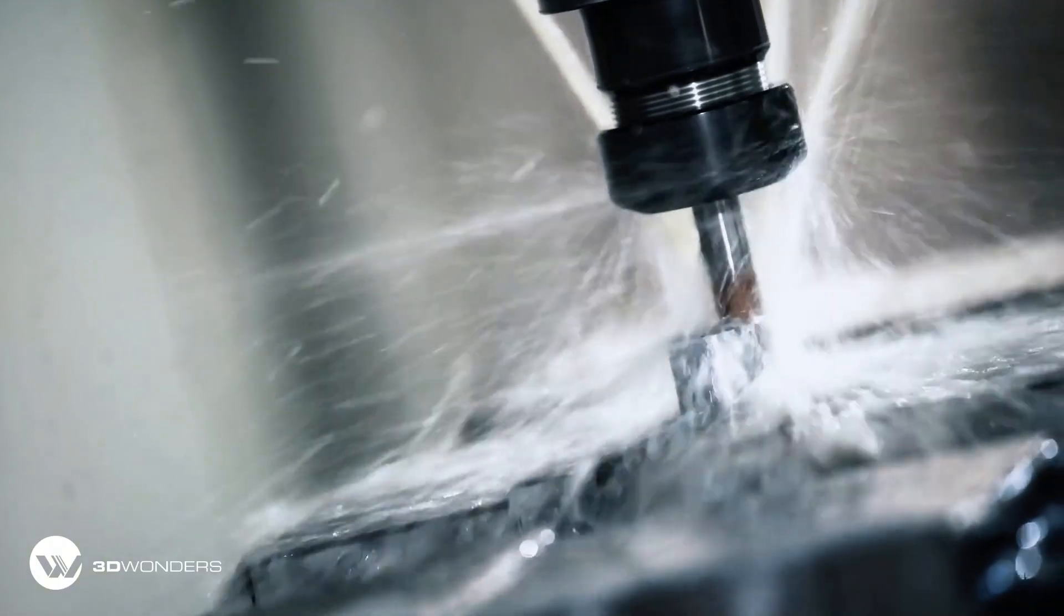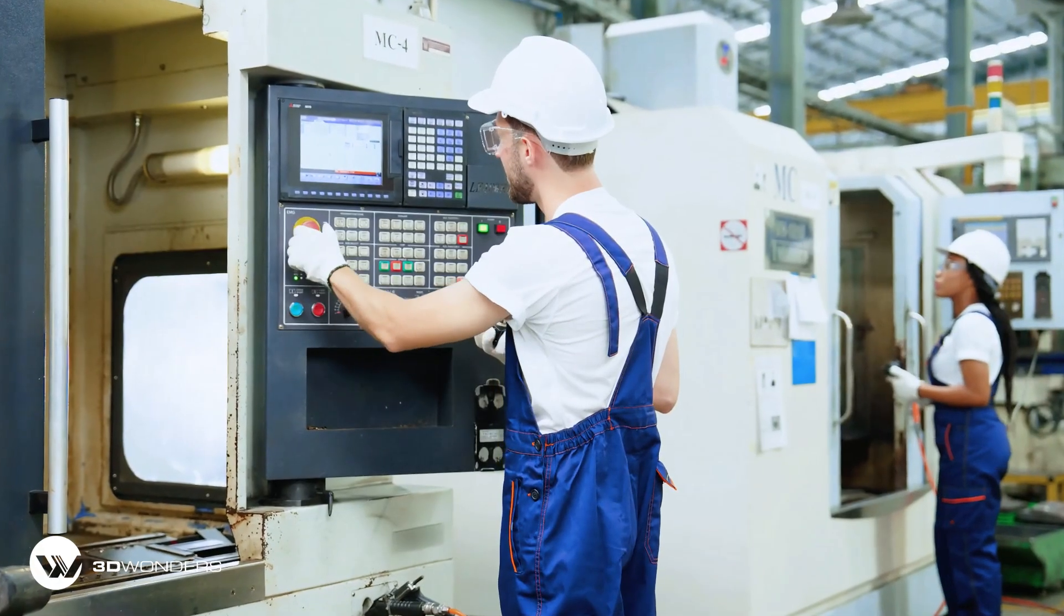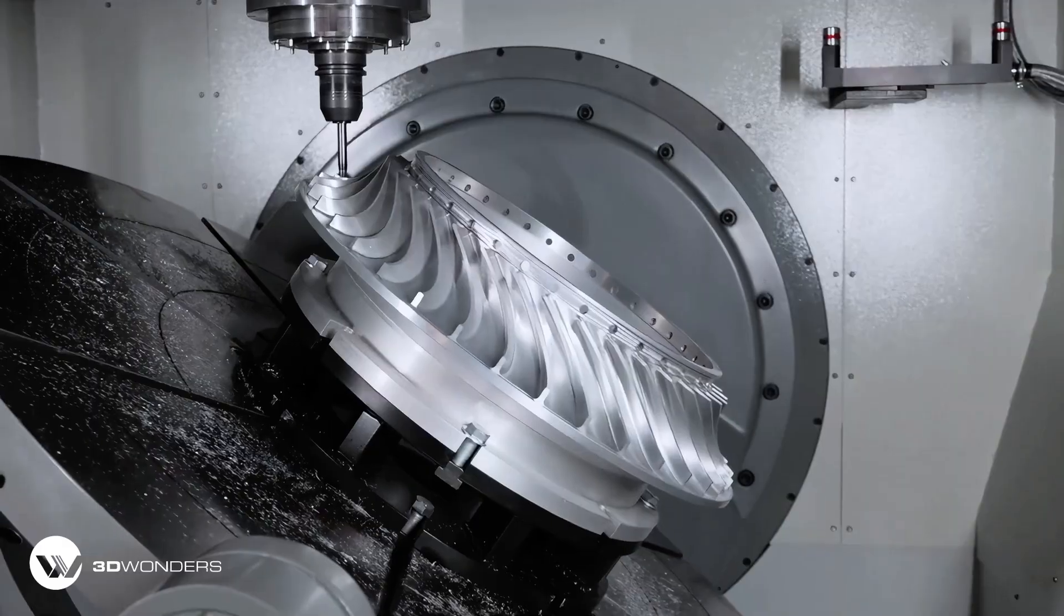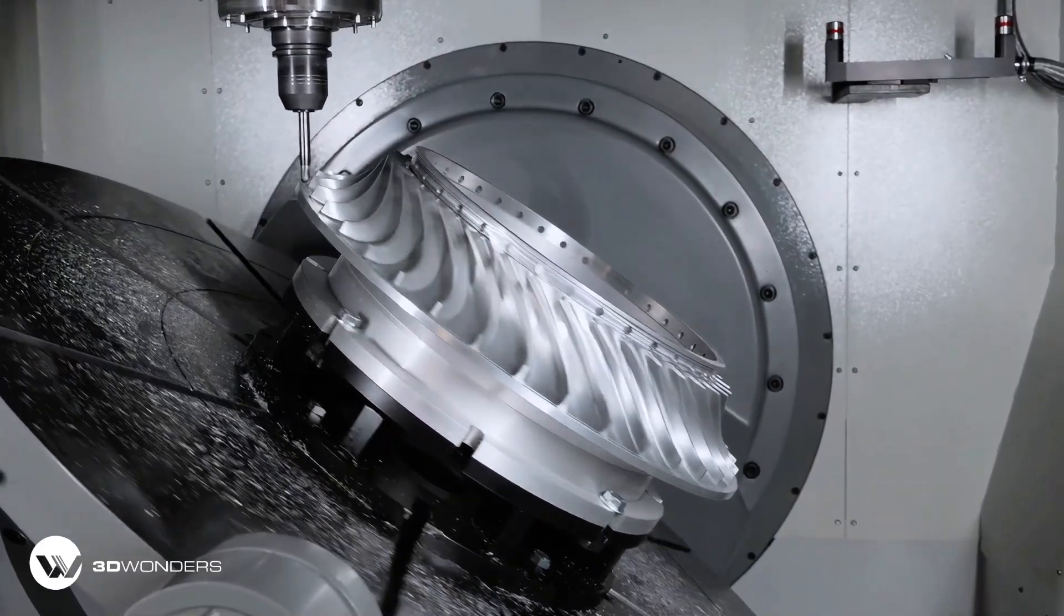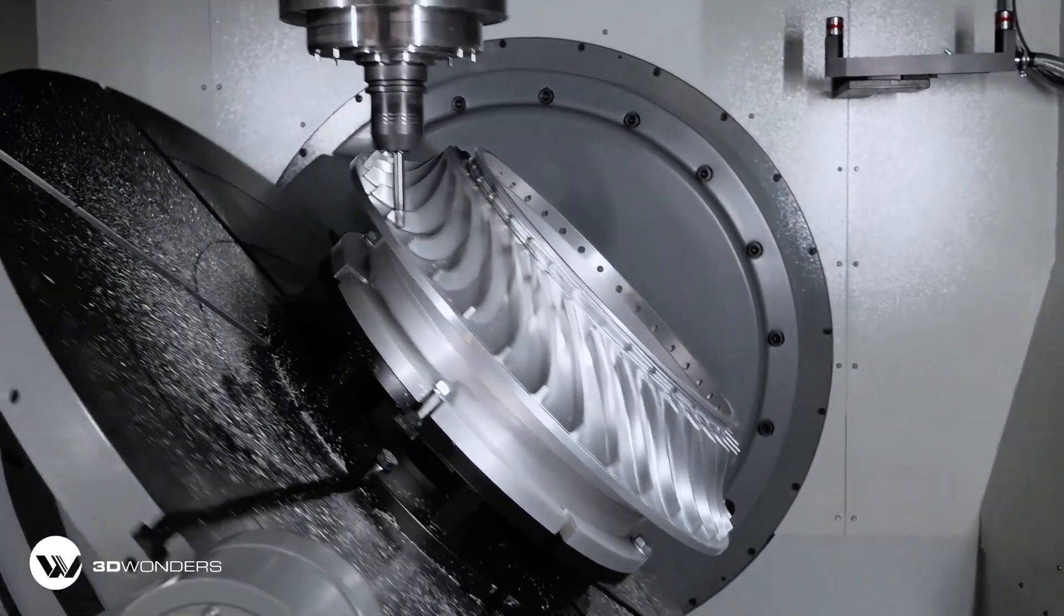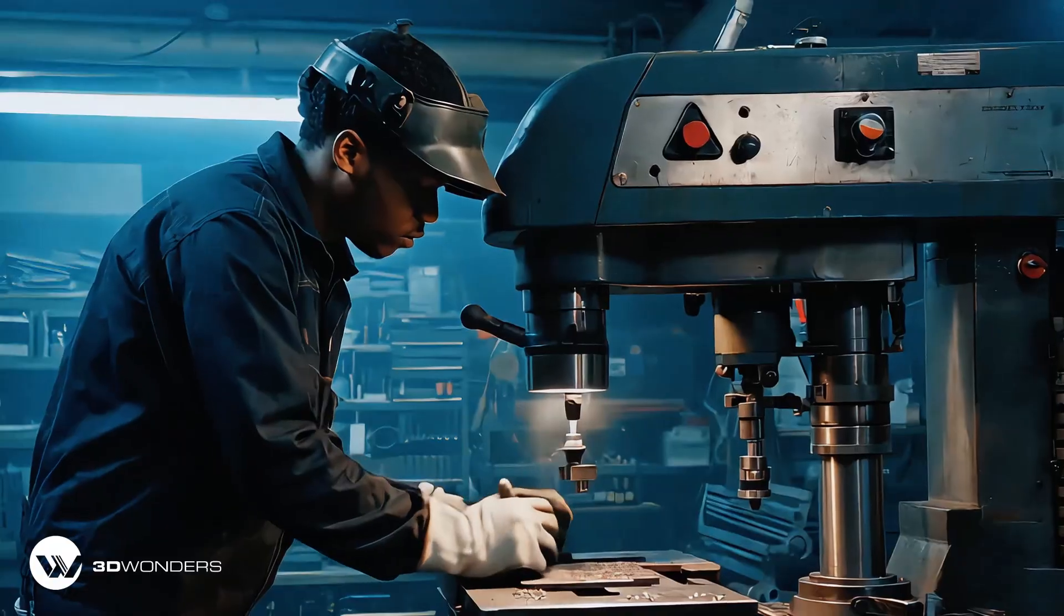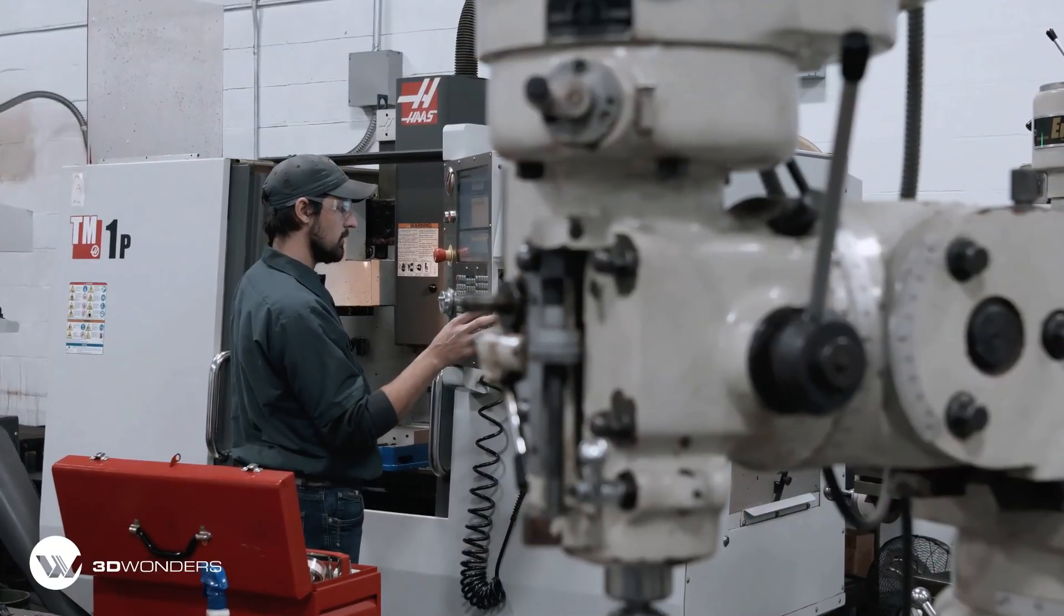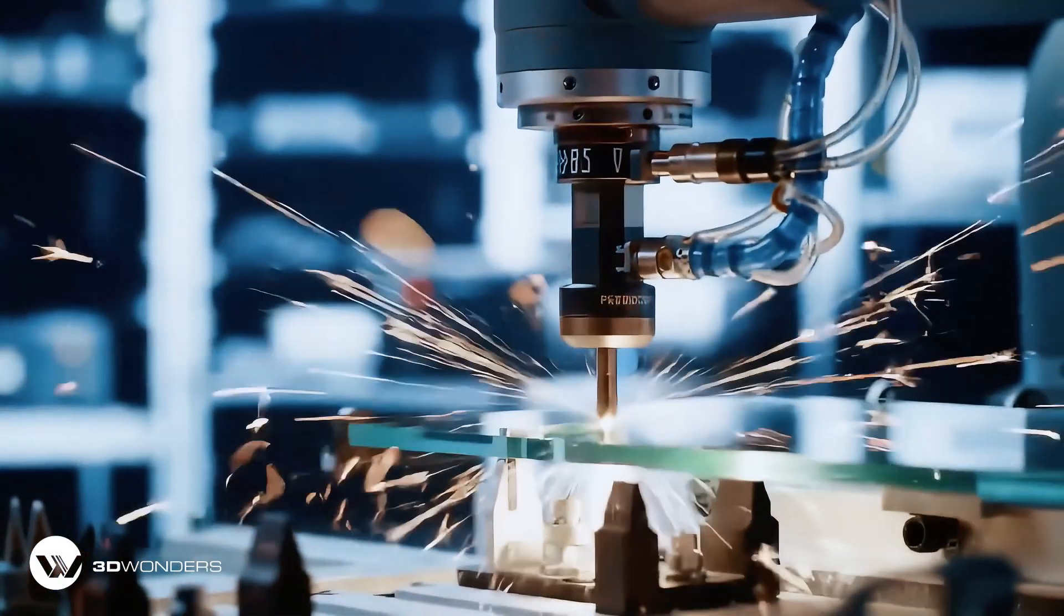If you run a CNC shop and a customer walks in with a legacy part, your biggest cost isn't metal. It's a waste of time getting a complex part like this turbine impeller ready for machining.